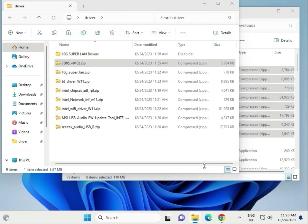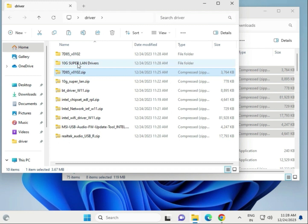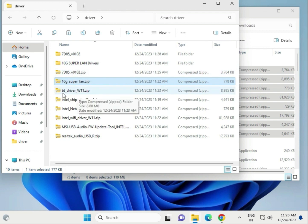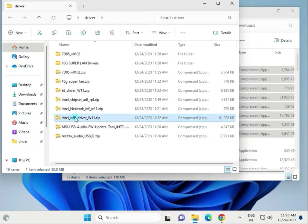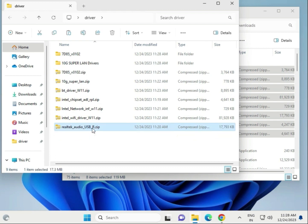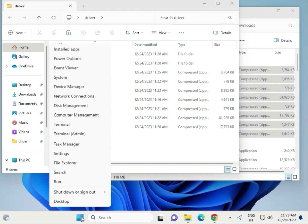After extracting, you will see: LAN driver, another LAN driver, Ultra 10G driver, Bluetooth driver, chipset driver, network driver, Wi-Fi driver, audio driver, and Realtek audio driver. Delete any that are not required. Next, right-click the Windows button and go to Device Manager.